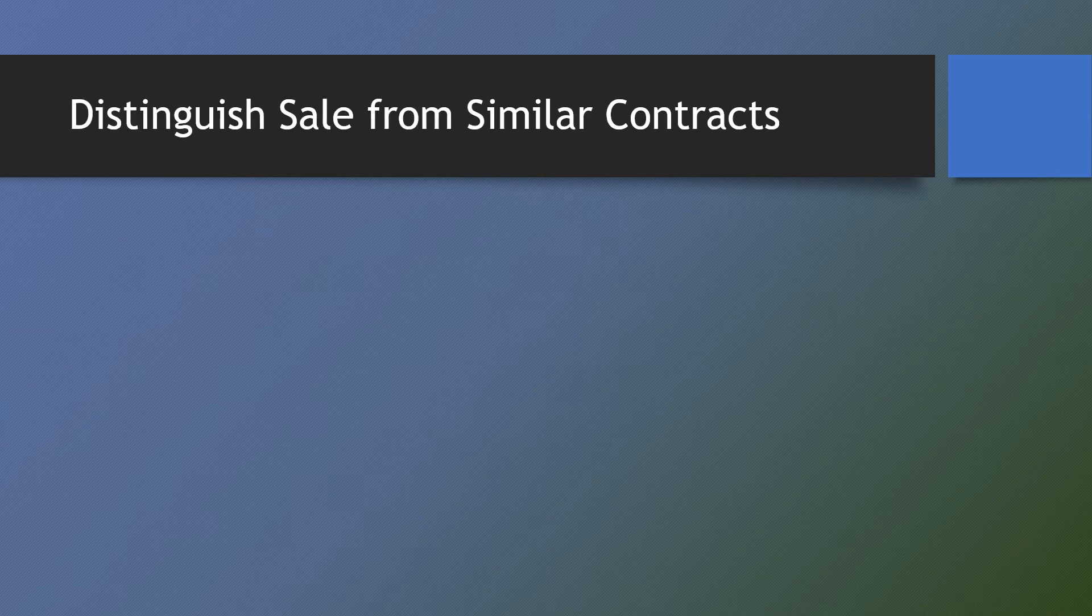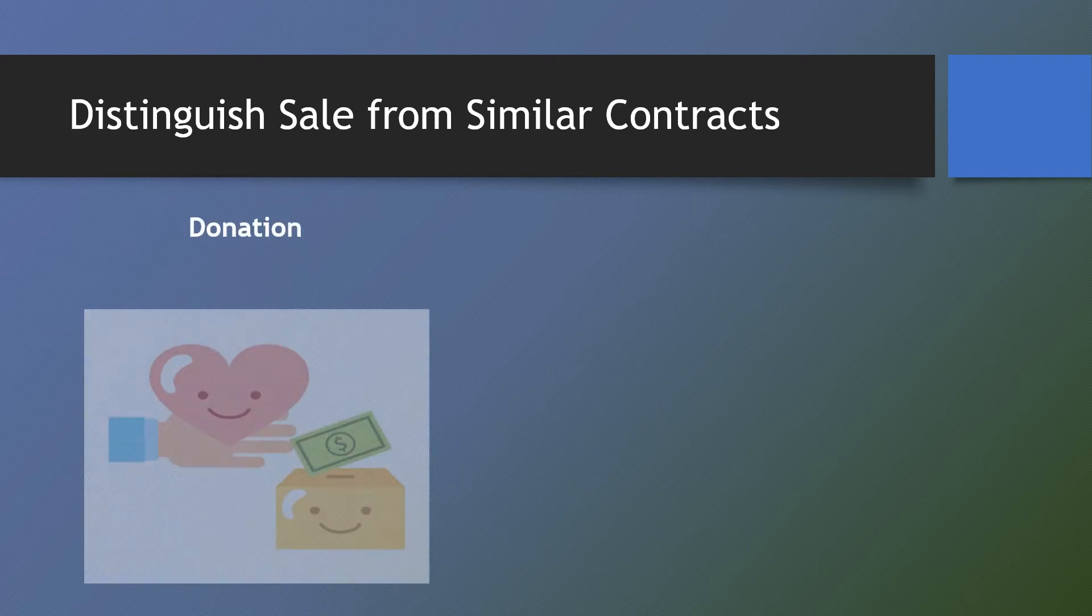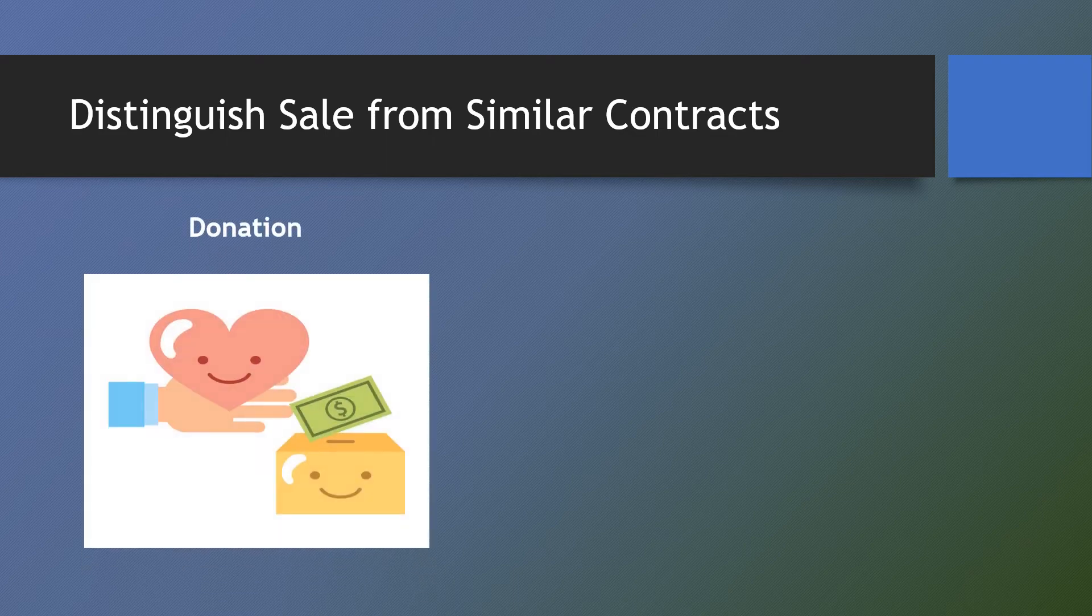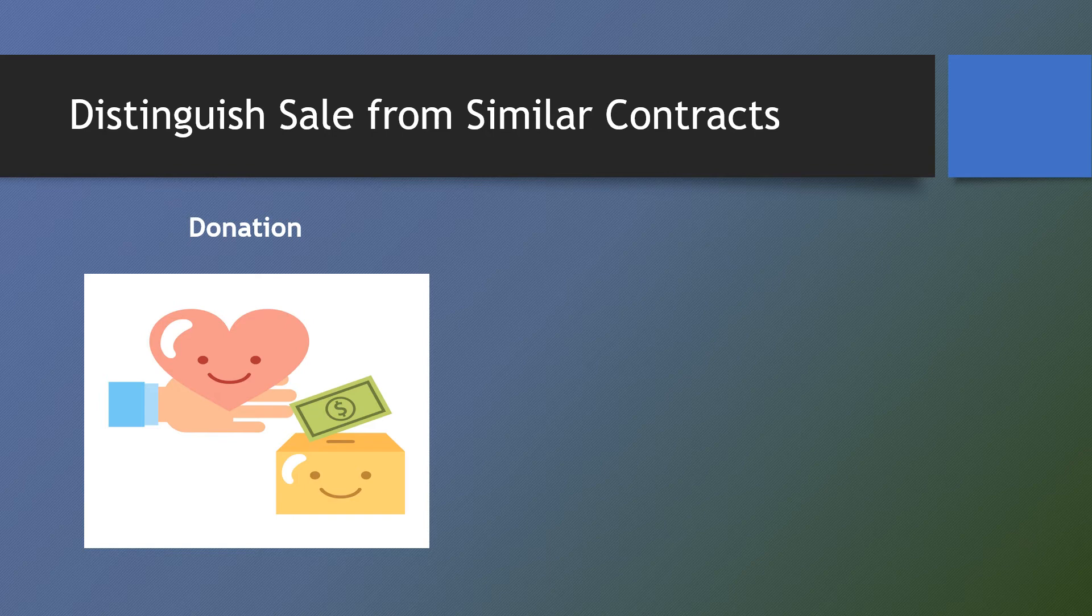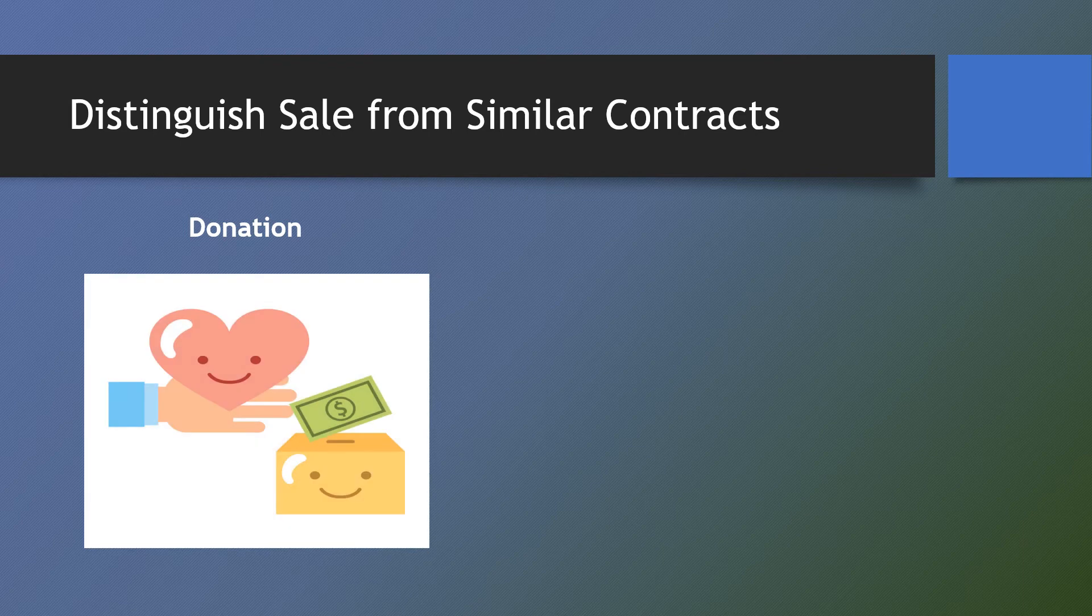Now let's distinguish sale from other similar contracts. First, donation. Unlike donation, sale is a disposition for valuable consideration with no diminution of seller's estate but merely substitution of values, property sold replaced by equivalent monetary consideration, and therefore cannot have the legal effect of depriving compulsory heirs of their legitimes.